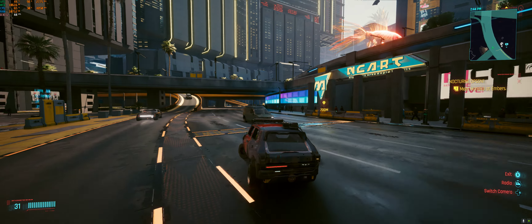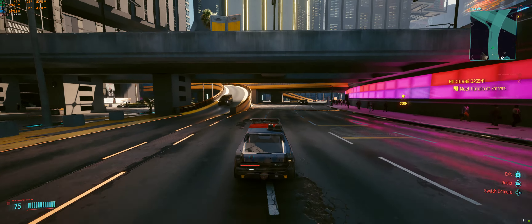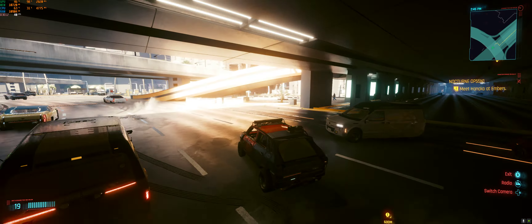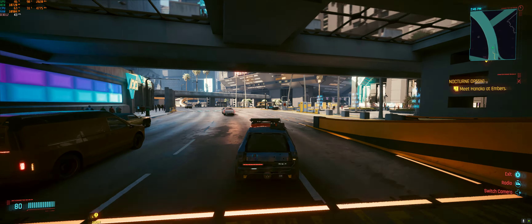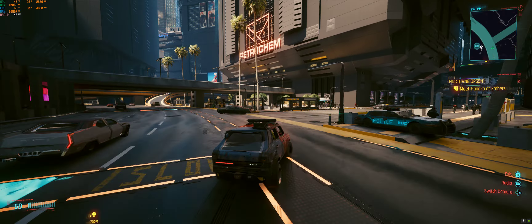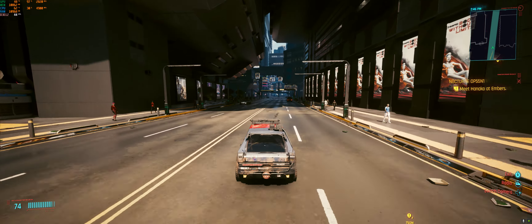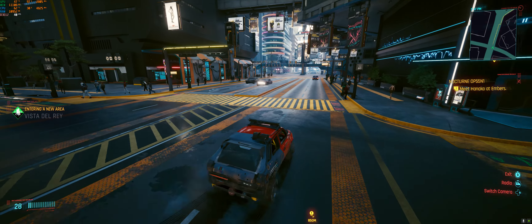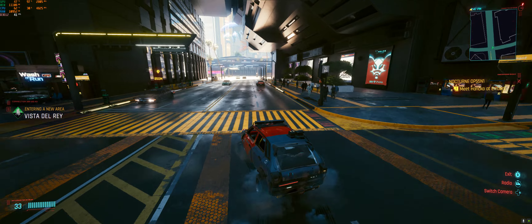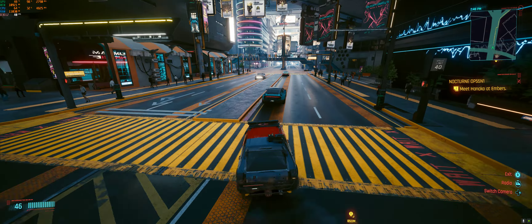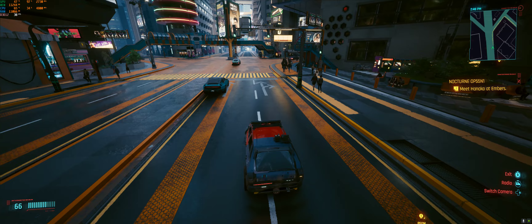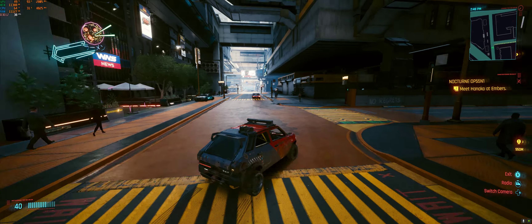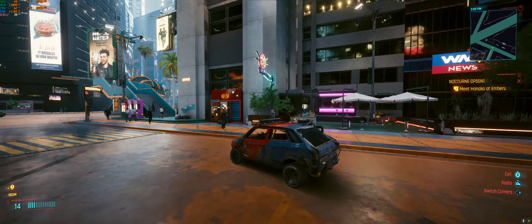In native 3440x1440, we're going to be averaging in the low to mid 40s. It's not really great, but it's not too bad either. I actually played at this FPS in this game for at least a year with my 3060 Ti, minus the ray tracing. This game is definitely hard to run, especially with ray tracing.